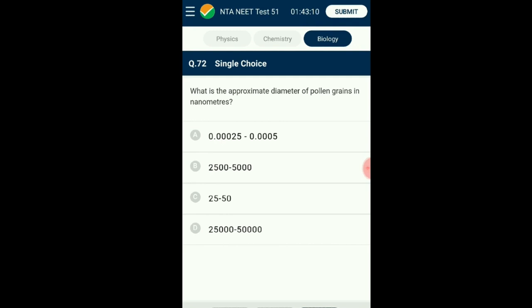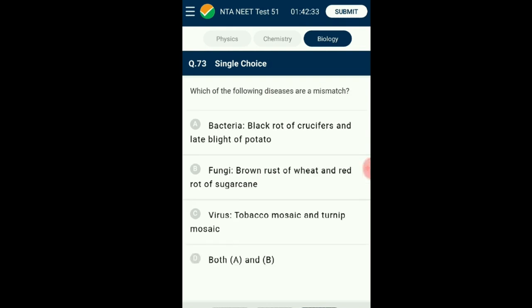Question number seventy-two: What is the approximate diameter of a pollen grain in nanometers? A pollen grain represents the male gametophyte with two layers — the outer exine and the inner intine. The exine is made up of sporopollenin. The average diameter for a typical angiosperm pollen grain is about 25 to 50 micrometers, that is 25,000 to 50,000 nanometers. The answer is option D: 25,000 to 50,000 nanometers.